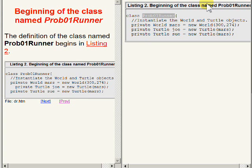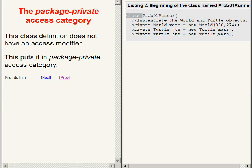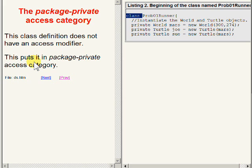The code that you see on the right side of your screen contains the beginning of the class definition for the class named Prob01Runner. Note that this class definition does not have an access modifier to the left of the keyword class. This causes this class to fall in the package-private access category.